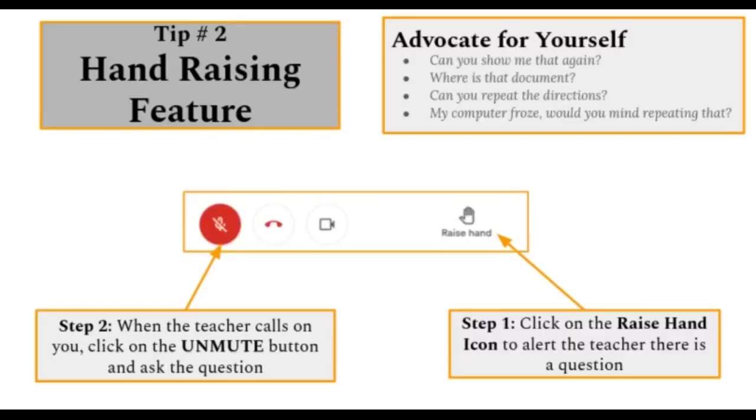Tip number two, hand raising feature. The hand raising feature is another way for your son or daughter to advocate for themselves or to participate during the Google Meet.